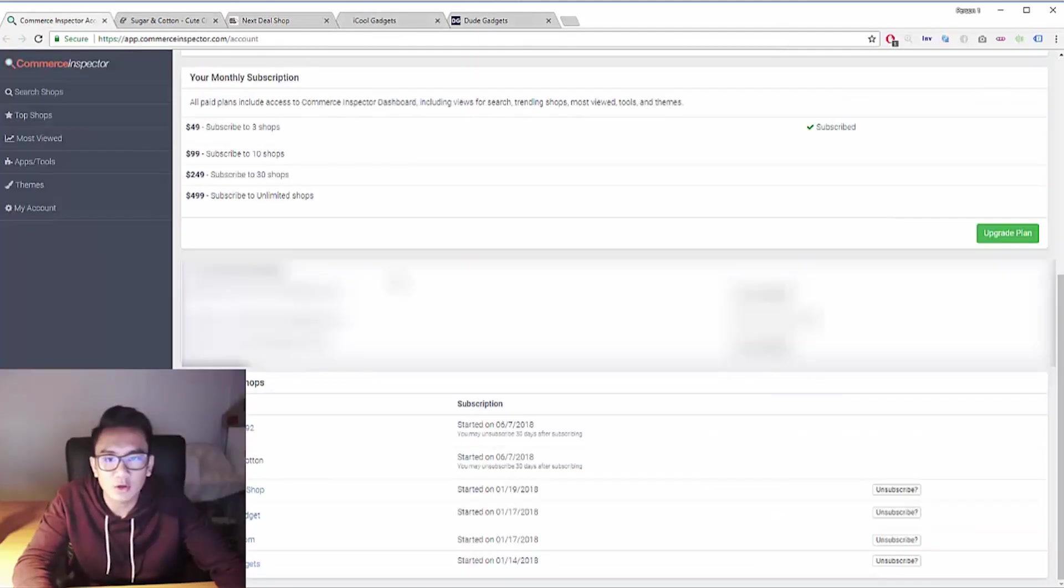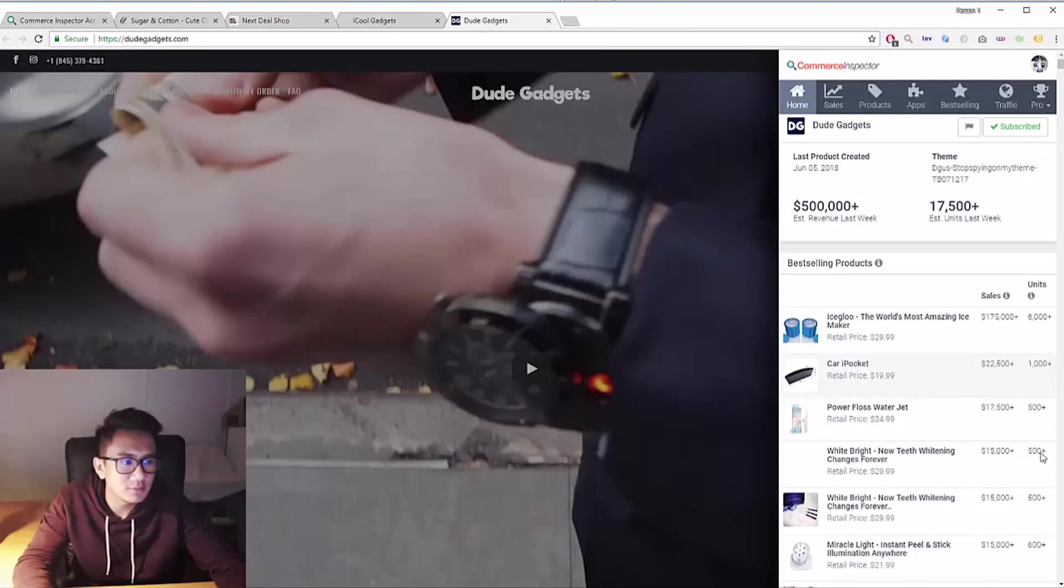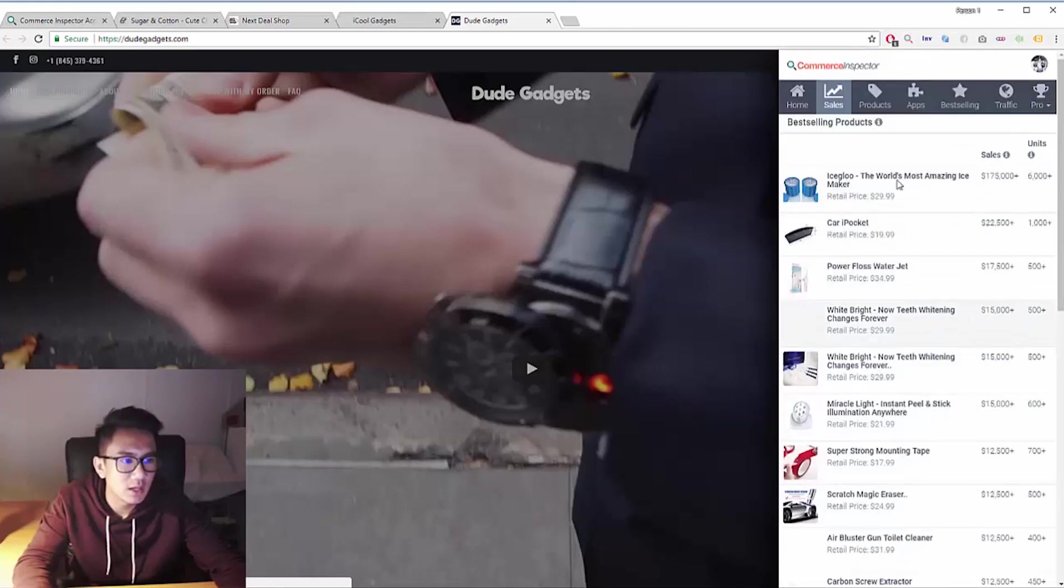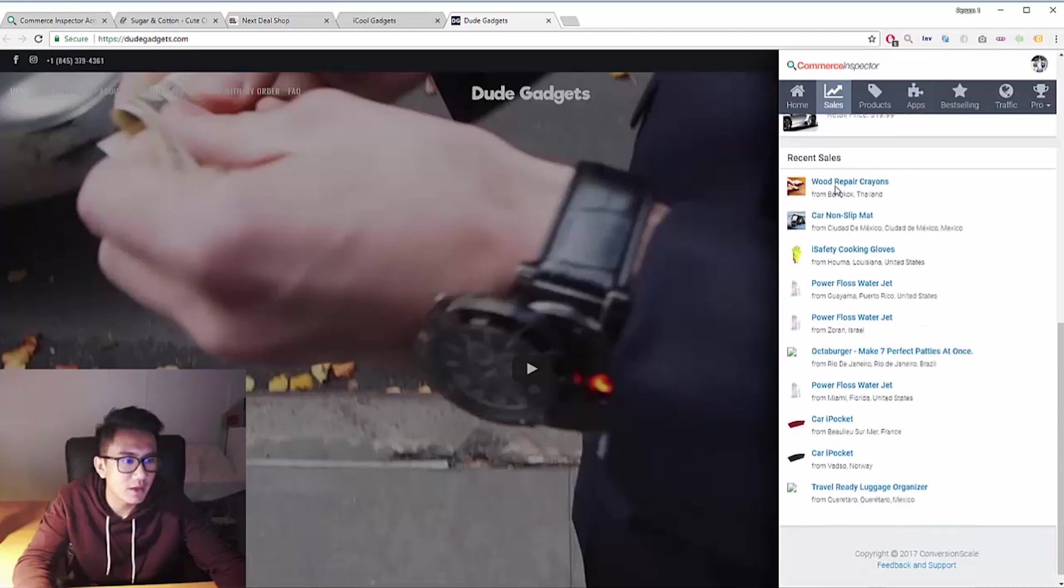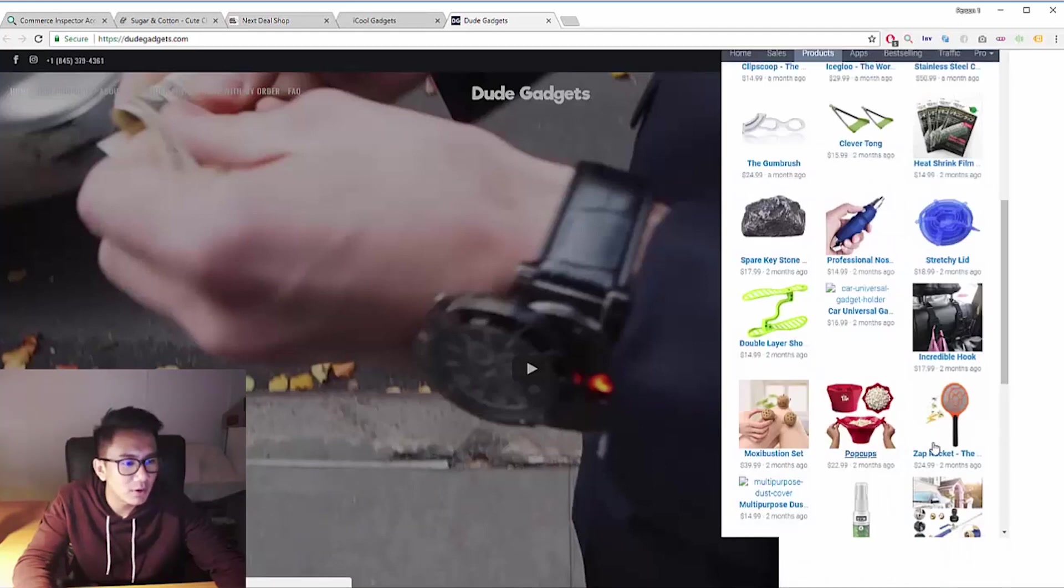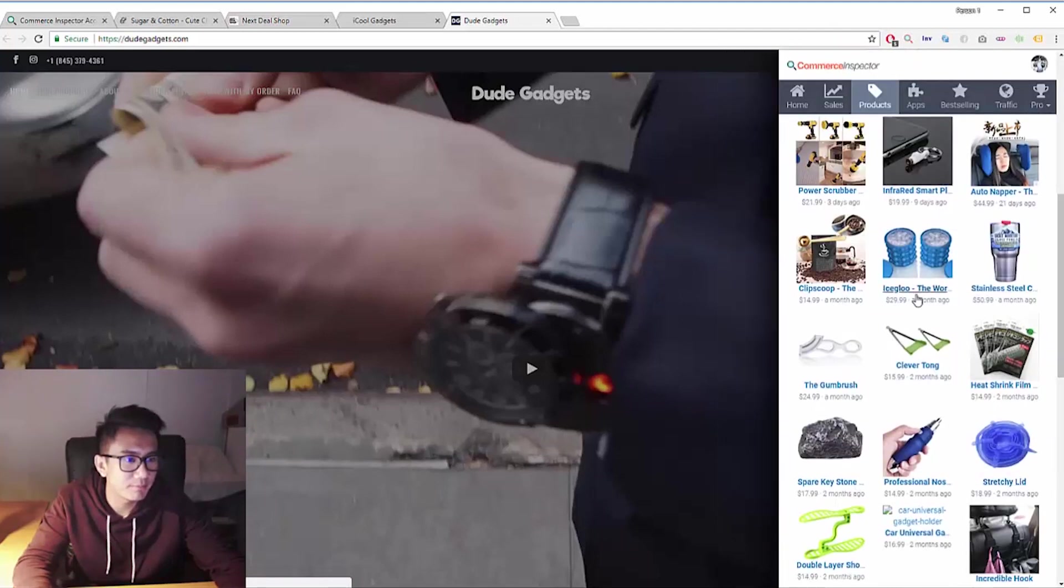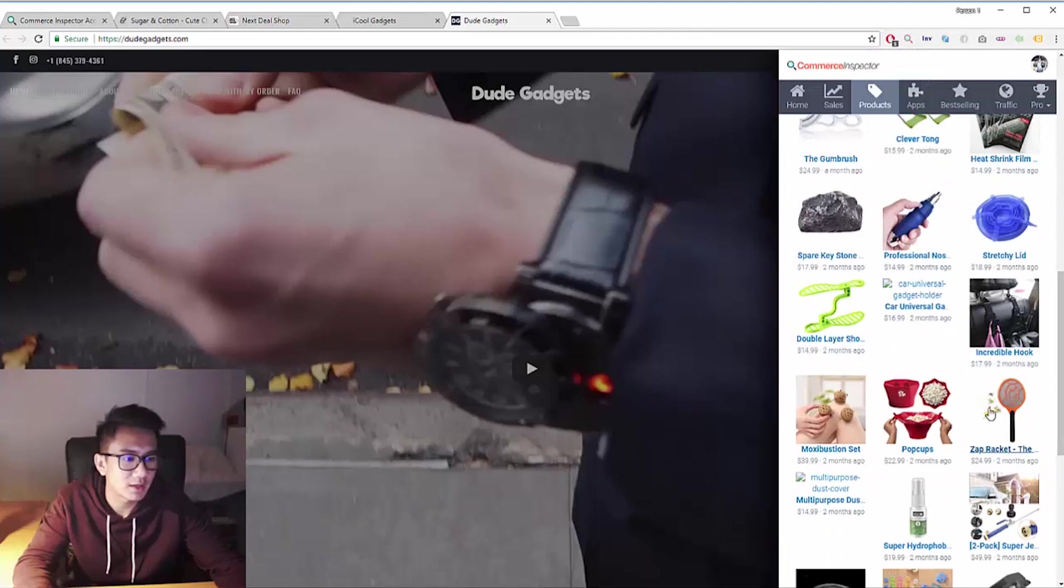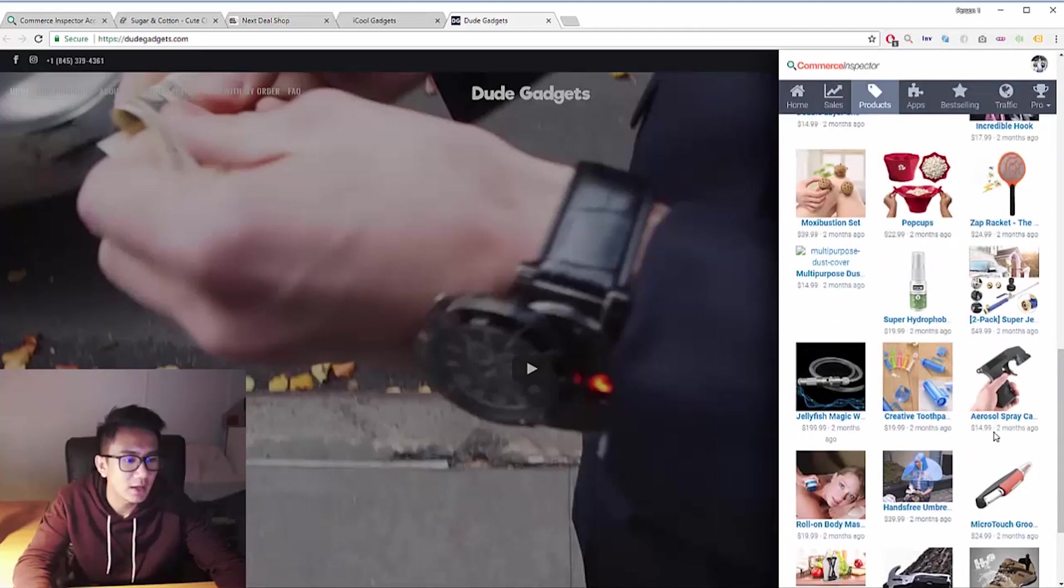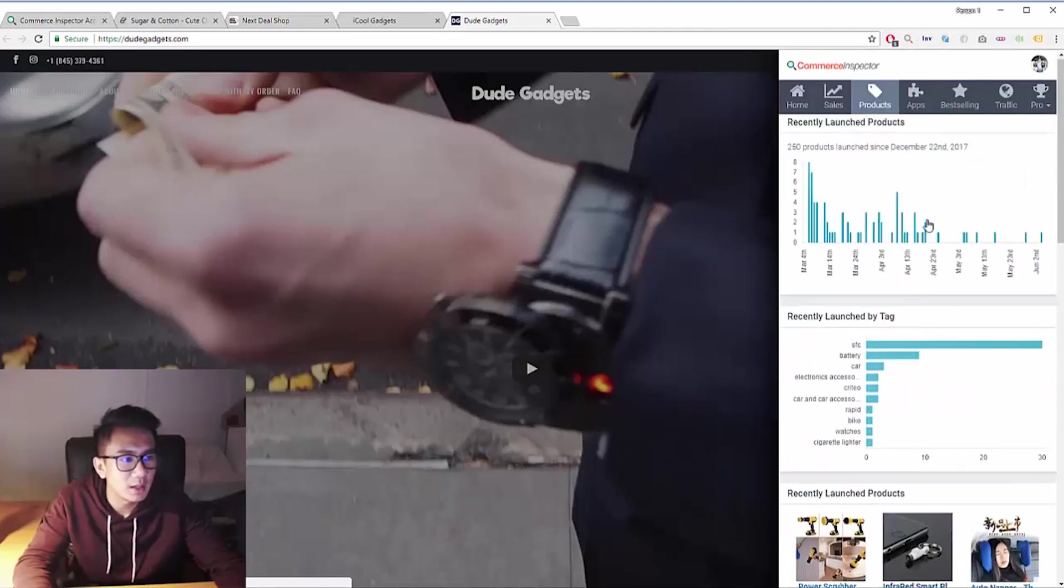But that's why I really like Commerce Inspector. I'm able to go in and see the data, see how many purchases they're making, what sales they're making, what their revenue is, their actual recent sales, products they upload. So this is really strong to see the products they upload because this allows you to check out and look at your competitor.